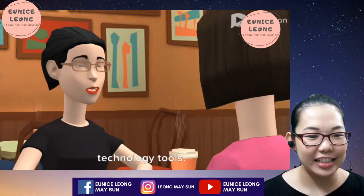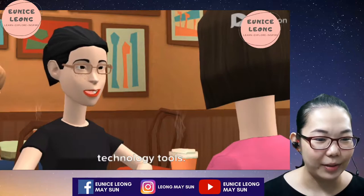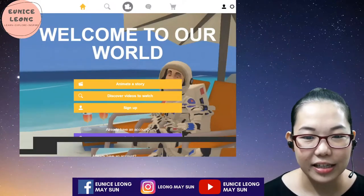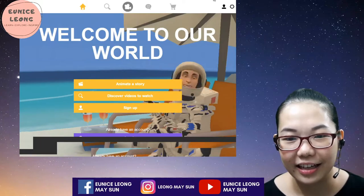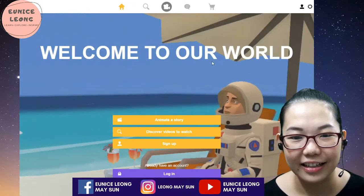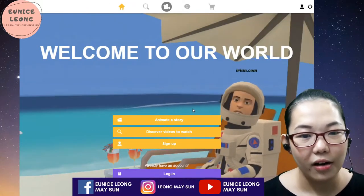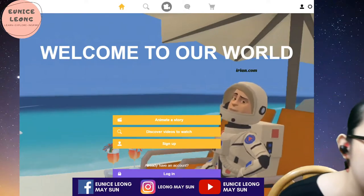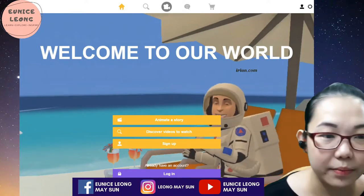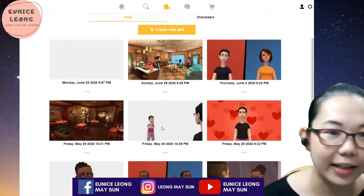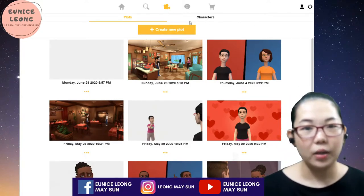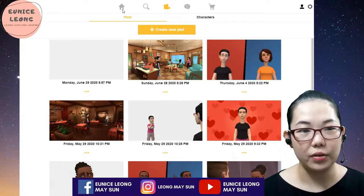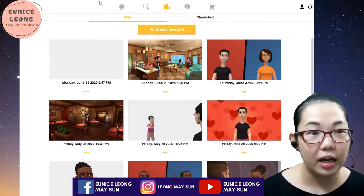Let me show you how I actually did my Plotagon. This is how Plotagon looks like. All you have to do is click on Animate. I'm going to click on Animate here. Over here you can see these are some of the videos that I have already done previously.